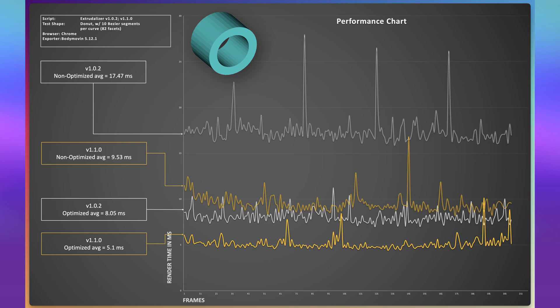A significant factor in this improvement is our close collaboration with the developer of the Bodymovin plugin. By fine-tuning our performance in tandem with their system, we managed to maximize the efficiency of Xtrudalyzer, leading to this considerable improvement in performance.